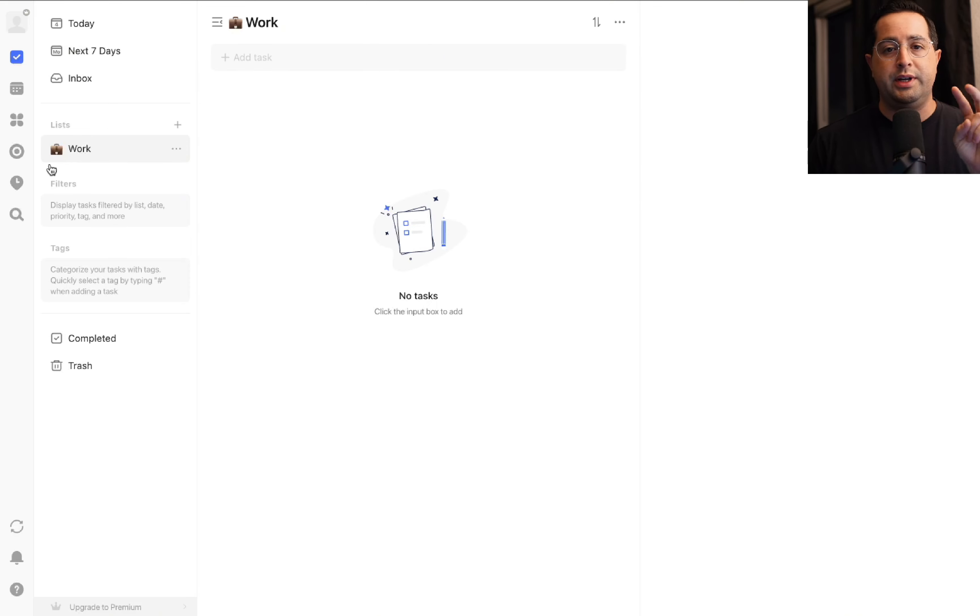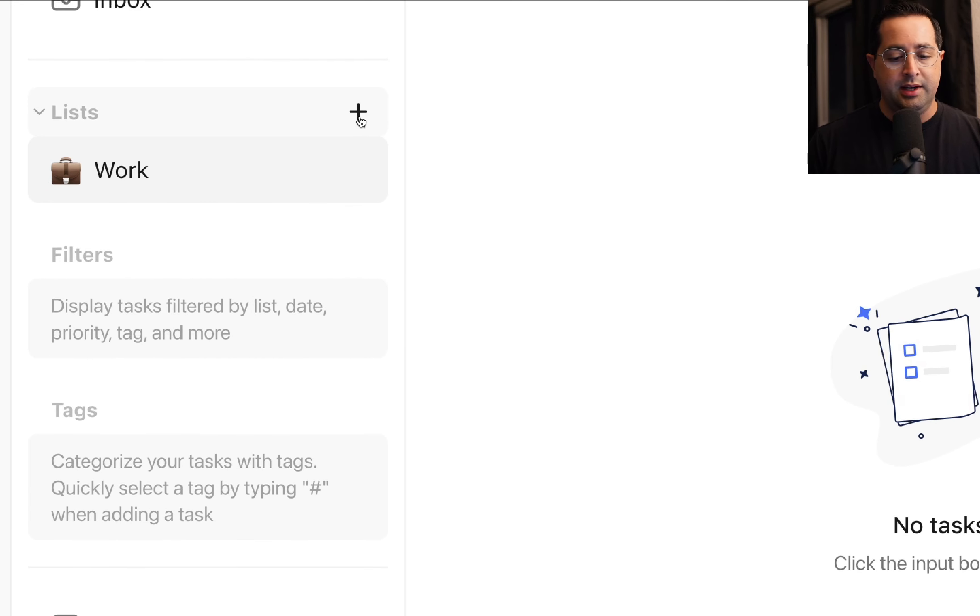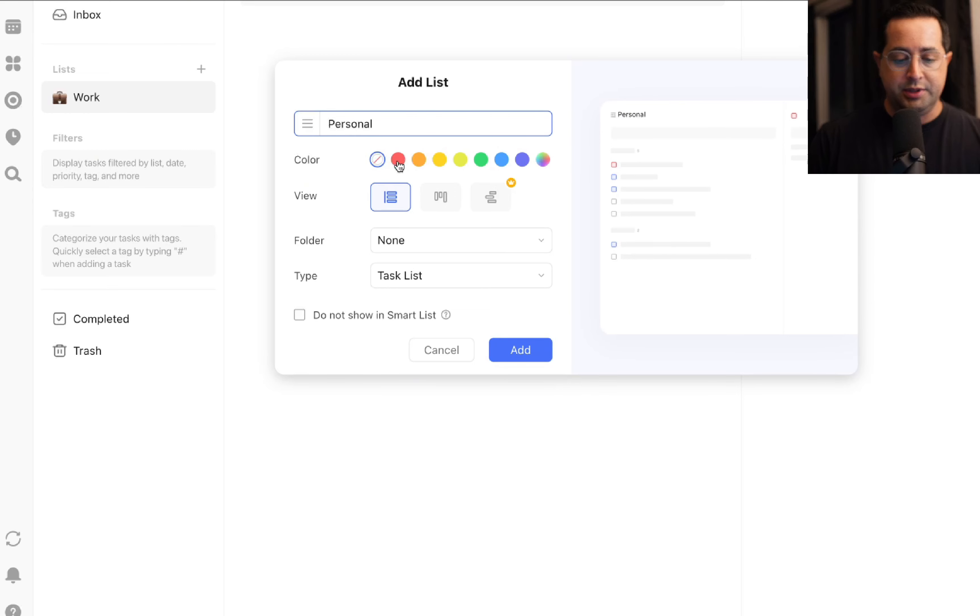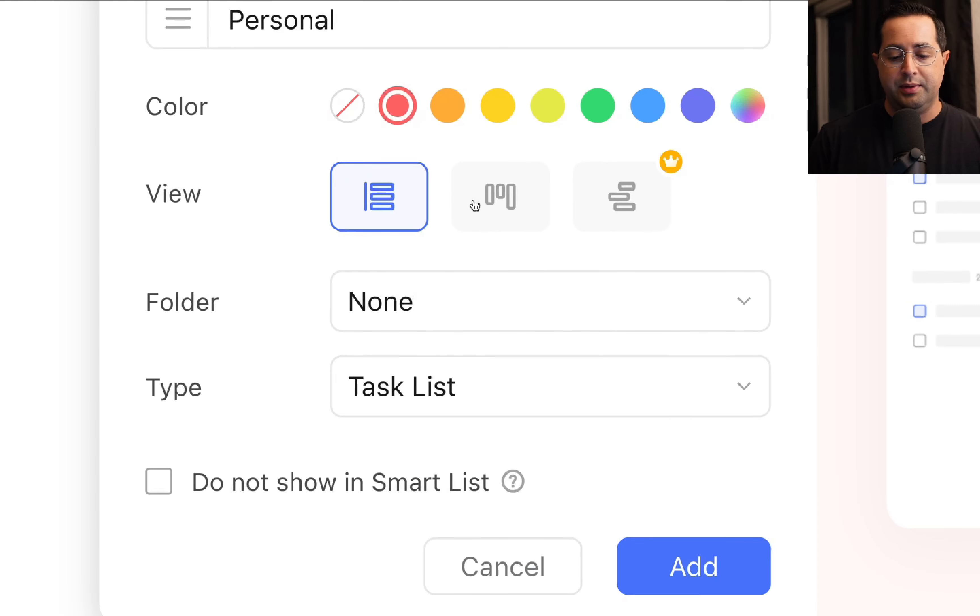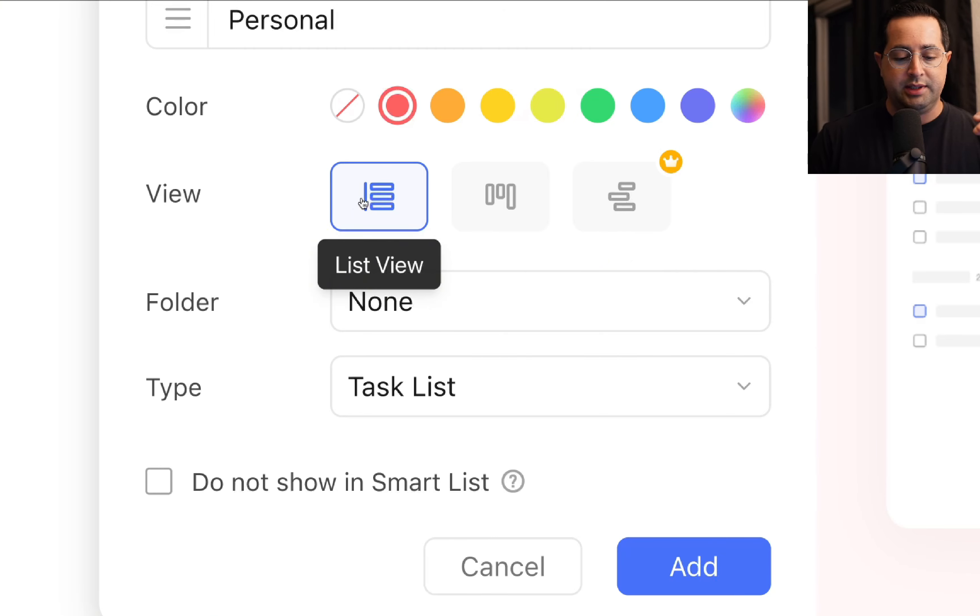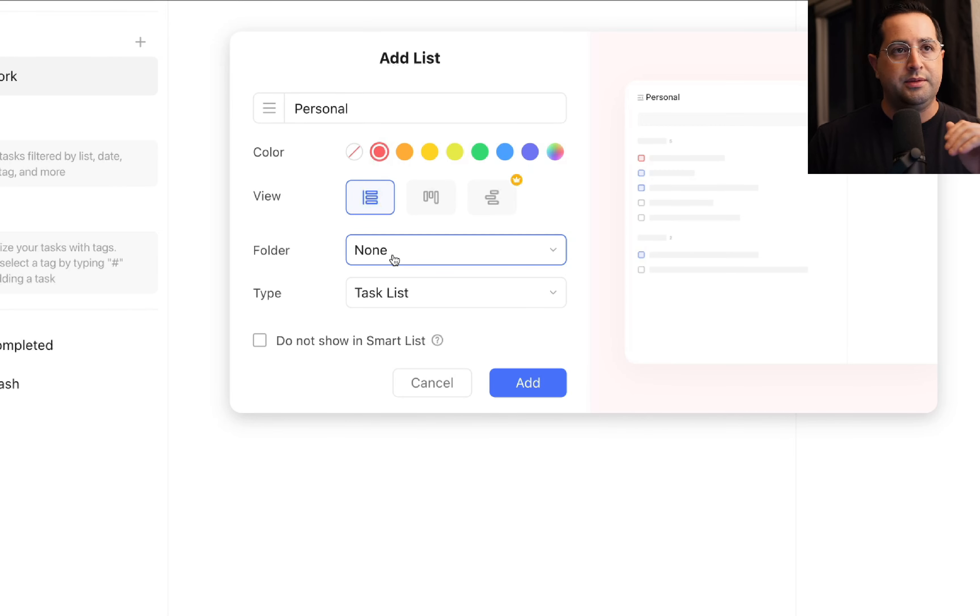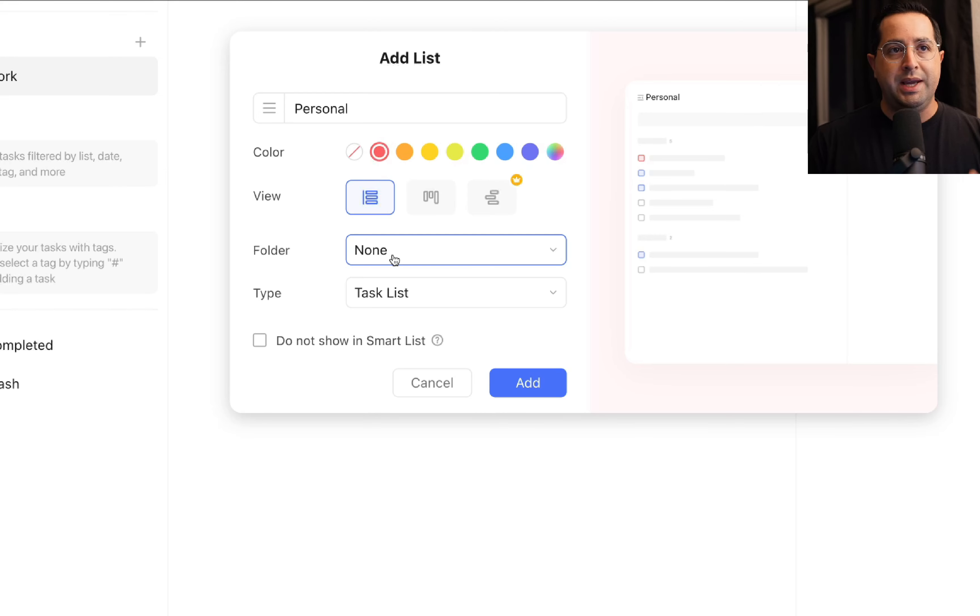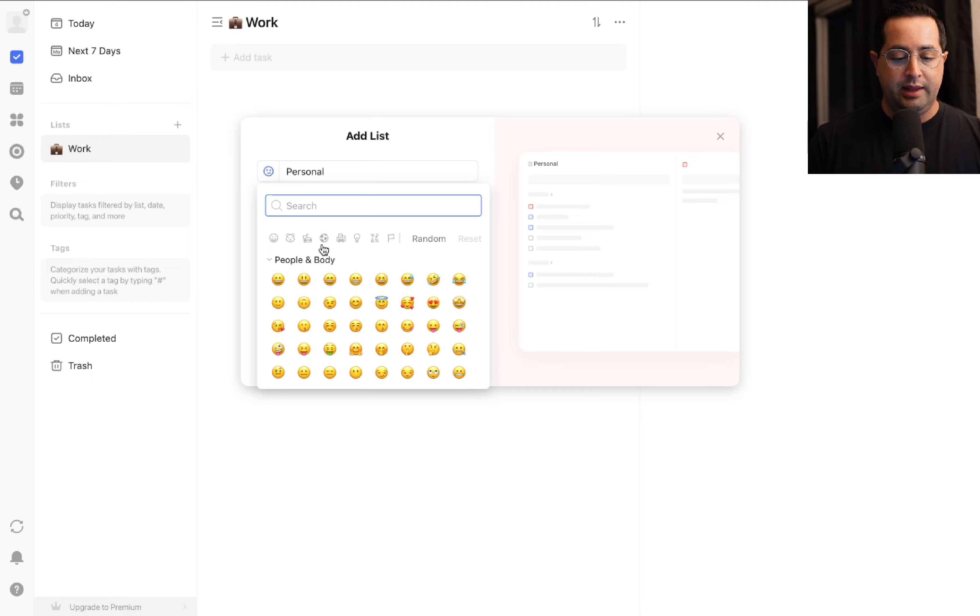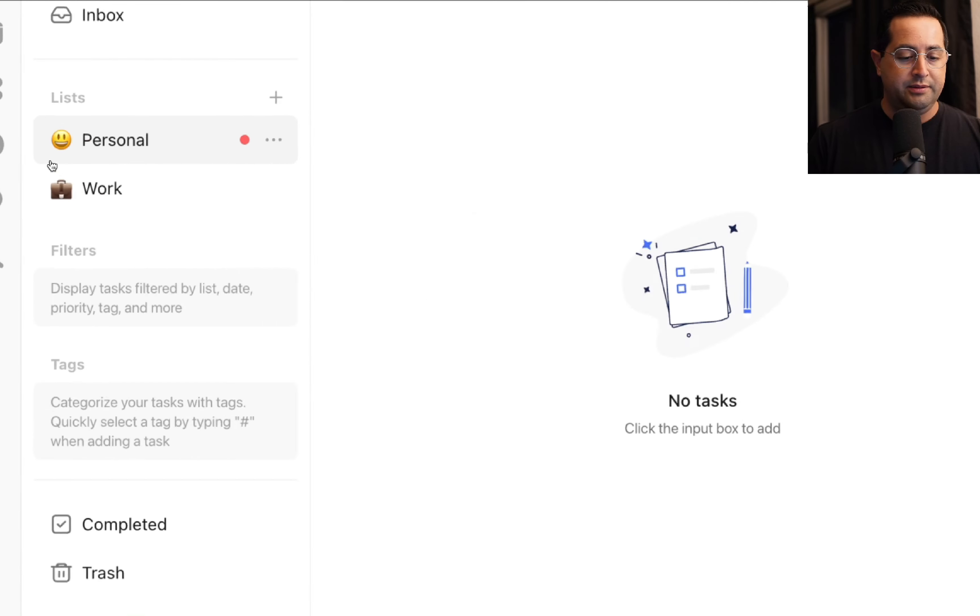The first thing we'll do is create two lists: one for work tasks and one for personal tasks. On the left-hand side, click the plus symbol in the list section. I'm going to add a personal list, give it a red color, keep the view as list to keep it simple, and customize the emoji with a smiley face. Then do the same for work tasks. Don't need folders starting off—just practice the basics for the first 30 days, then add complexity later.